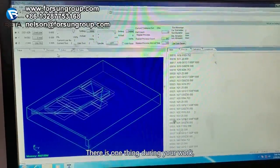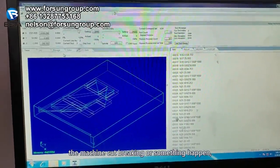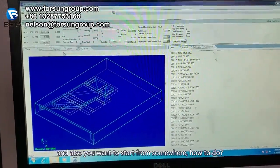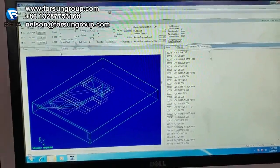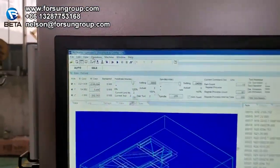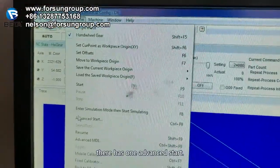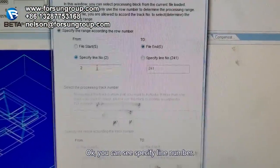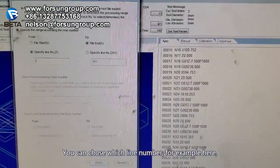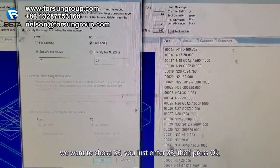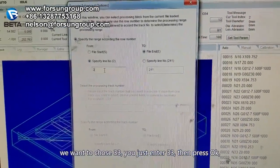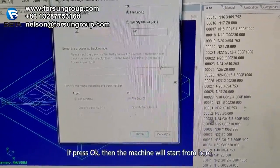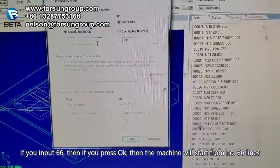There is one more thing: during your work, if the machine stopped in the middle and you also want to start from somewhere specific, go to Operation. There is one option: Advanced Start. You can see Specify Line Number. You can input, for example, 33. Then press OK, and it will start from that line.